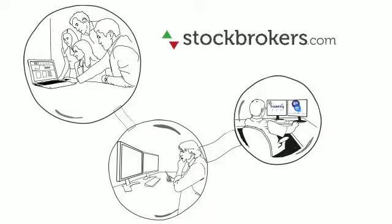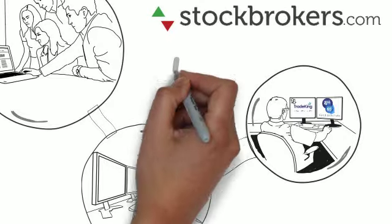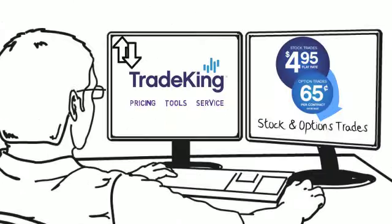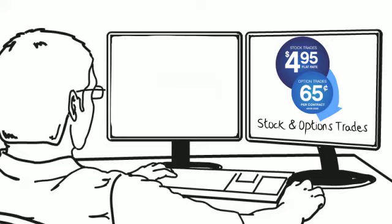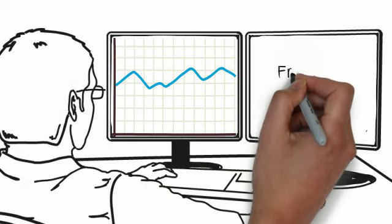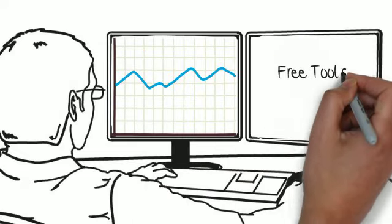Stockbrokers.com ranked us the number one online trading community. With great charts for the technical analyst and deep information for the fundamental analyst, we've got you covered.